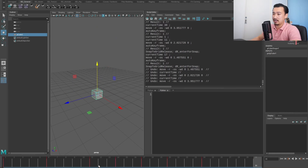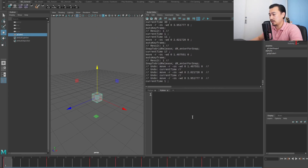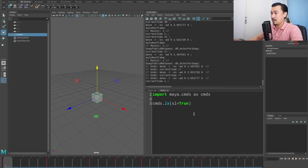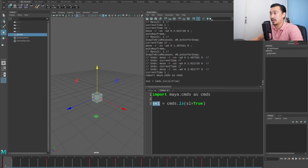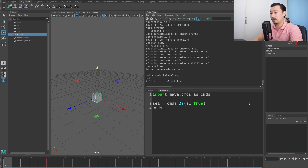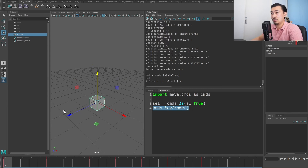I want to do this programmatically so I don't have to manually do it. So I can import maya.cmds as cmds, and then store my selection: sl = cmds.ls(sl=True). This just gets our selection — running it gives us a list with our selected object. Now I want to get all the keyframes of this object, and we can use the cmds.keyframe function to do this.